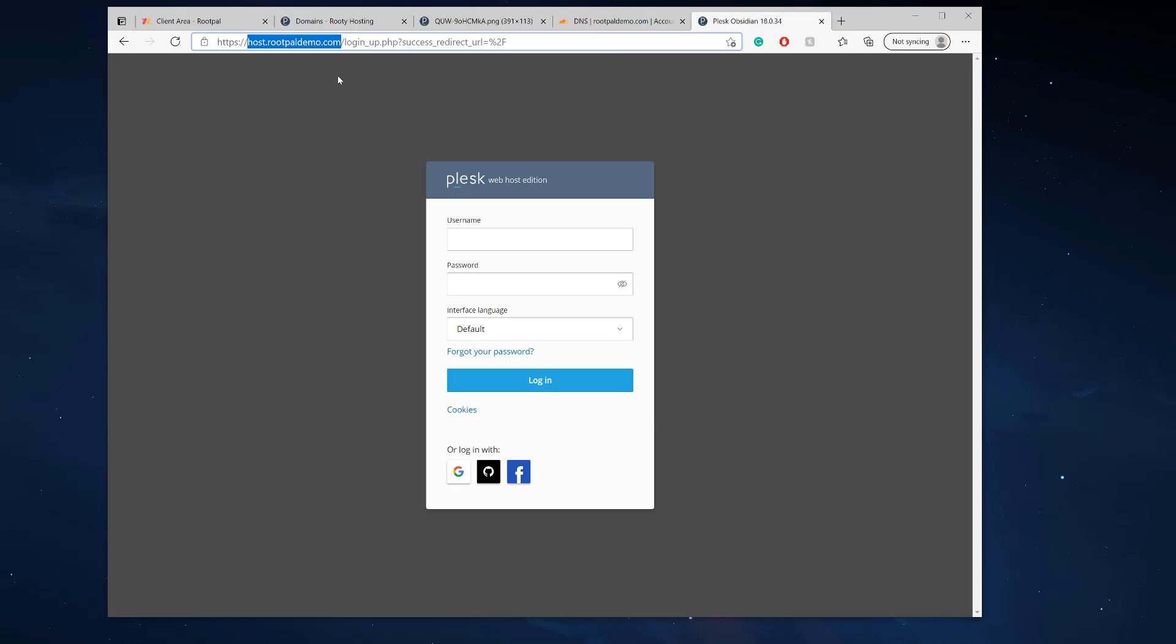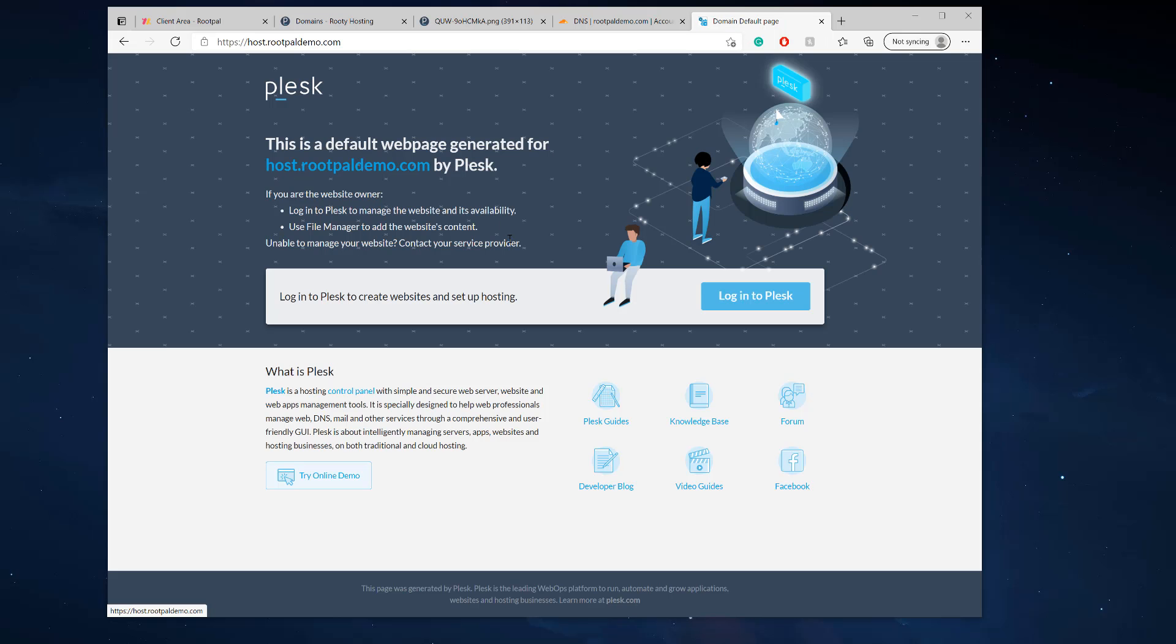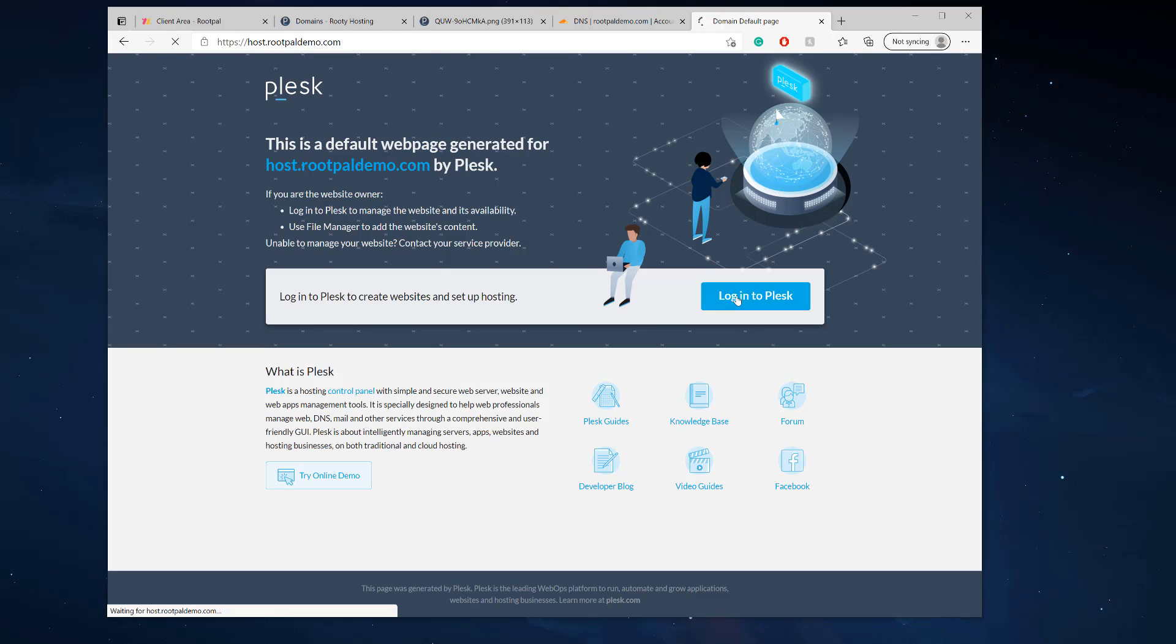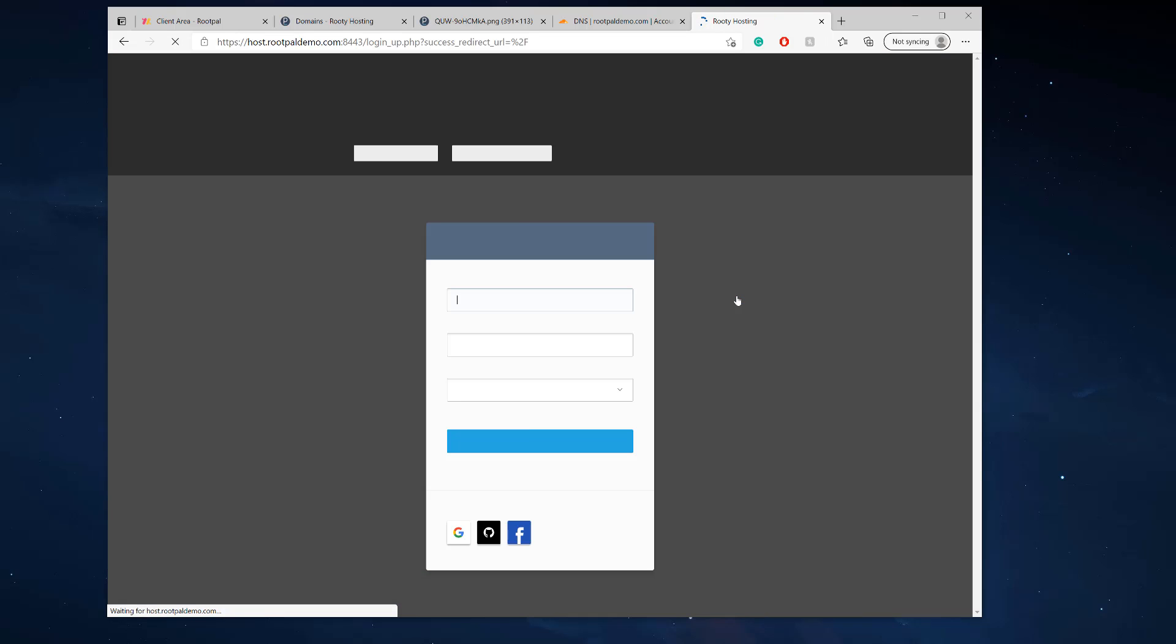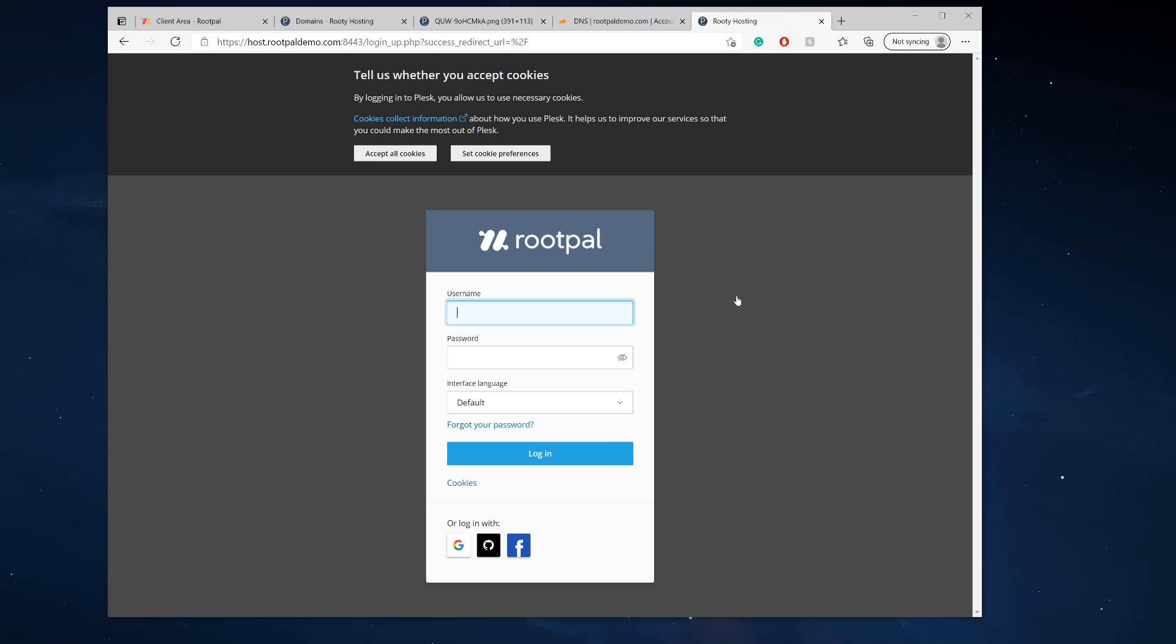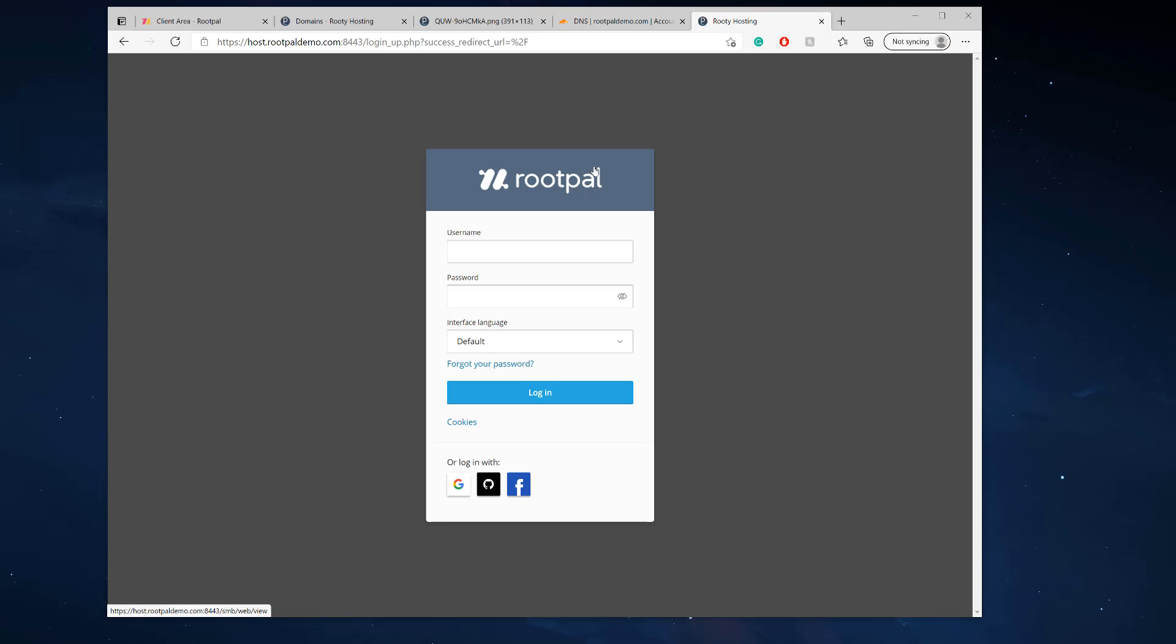And so what this is going to do is my account is now going to know that this has a custom logo. So now if I refresh this, if I refresh that and now it's going to have the default page because I did create it, add a subdomain. And if I hit log into Plesk, it's going to have my logo. Boom. So there you go.